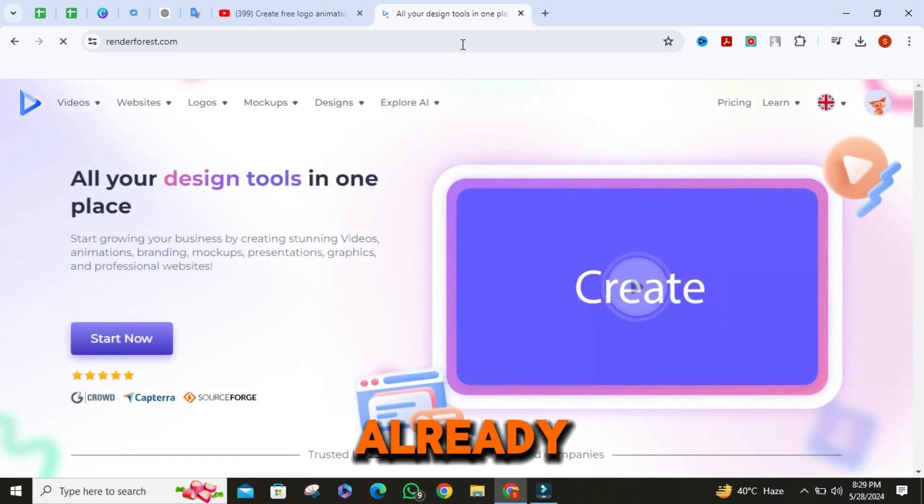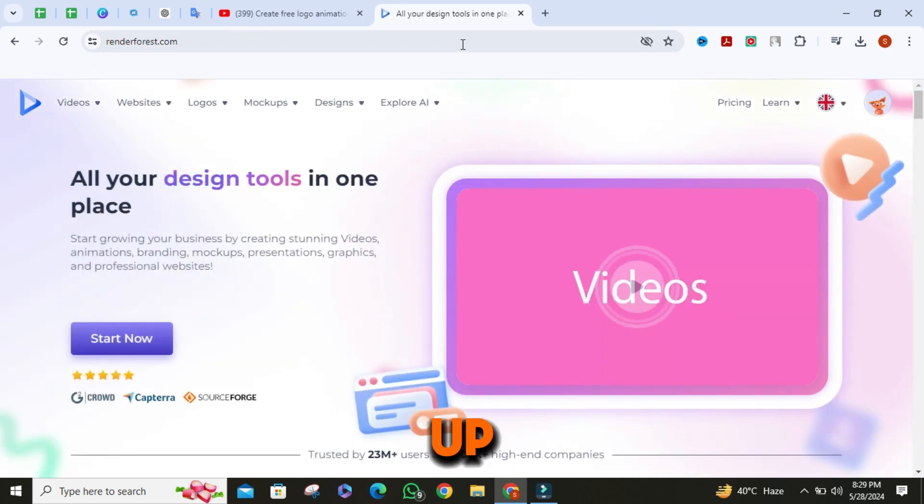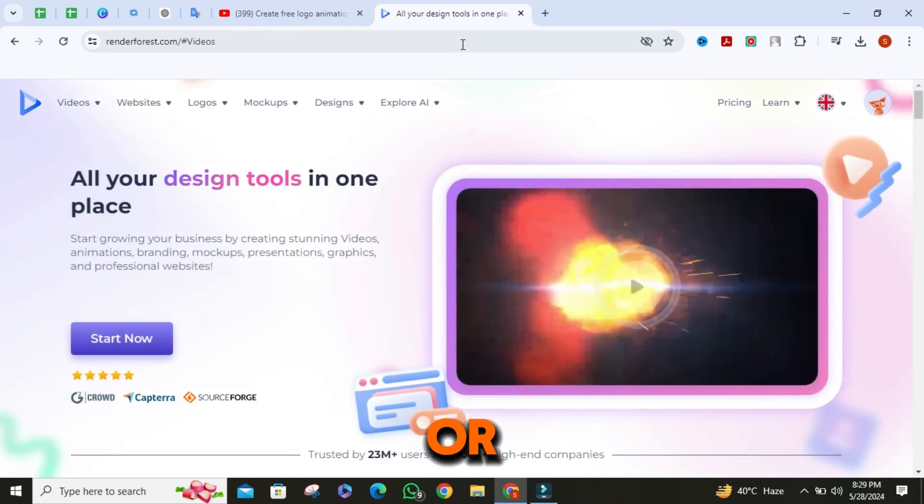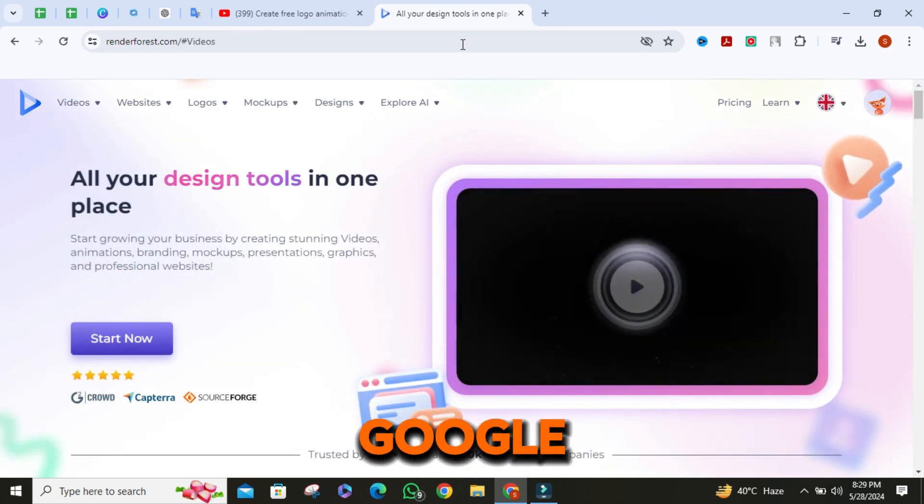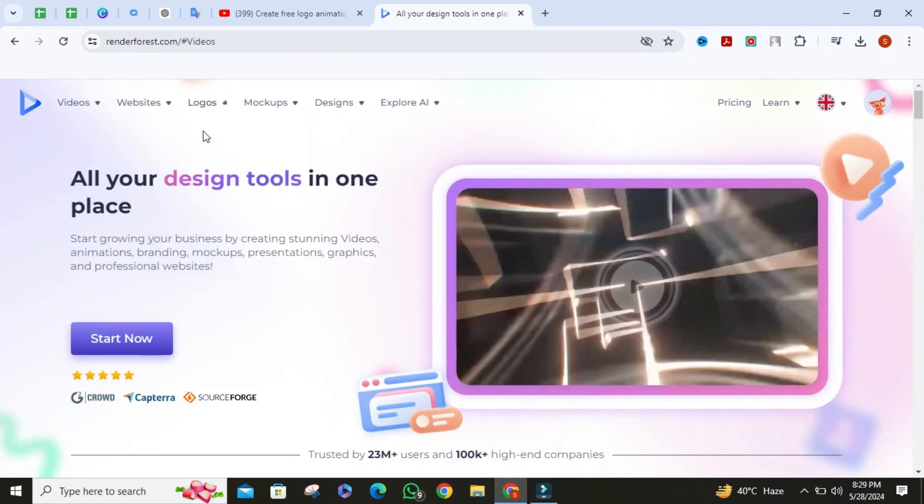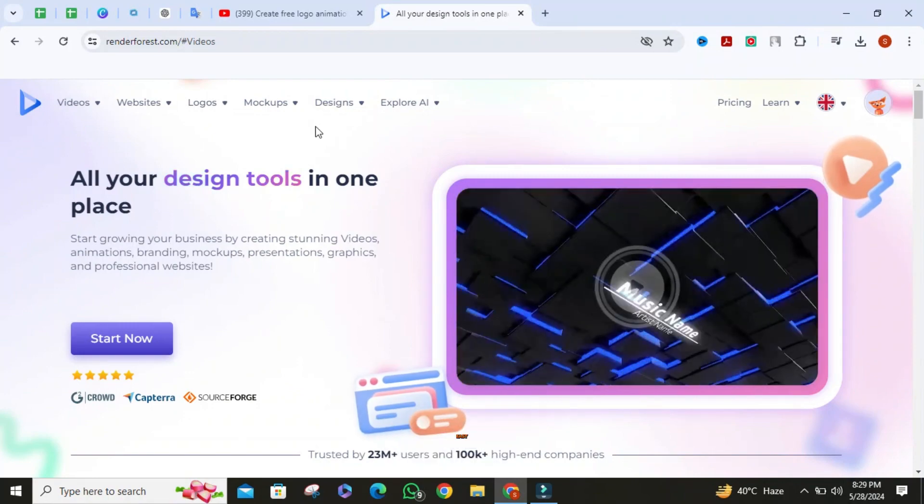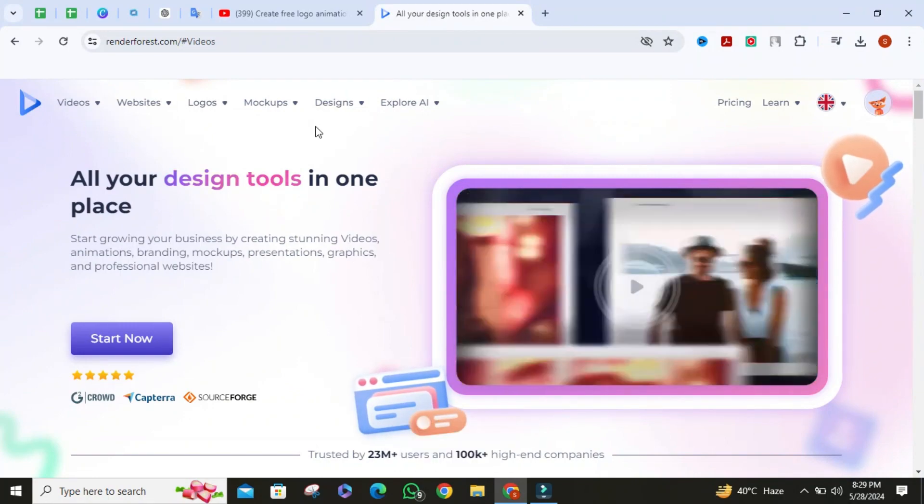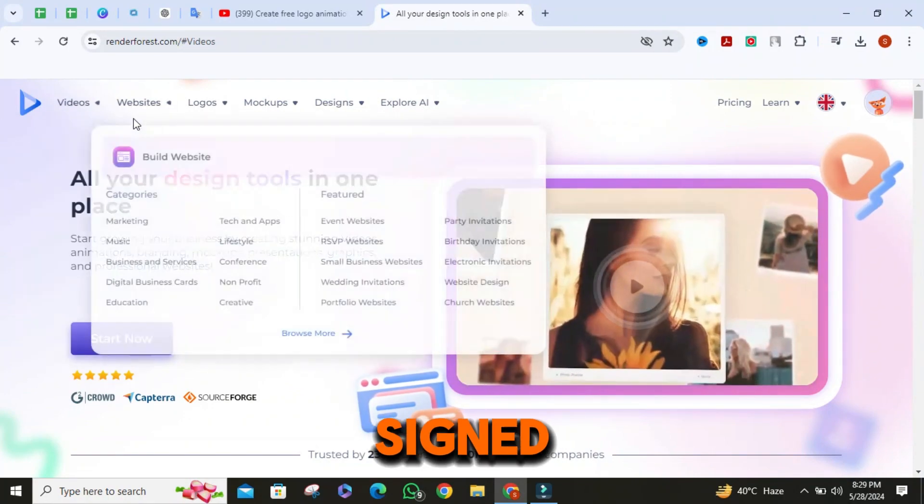If you haven't already, sign up with your email or log in with your Google account. It's quick and easy. Once you're signed in.